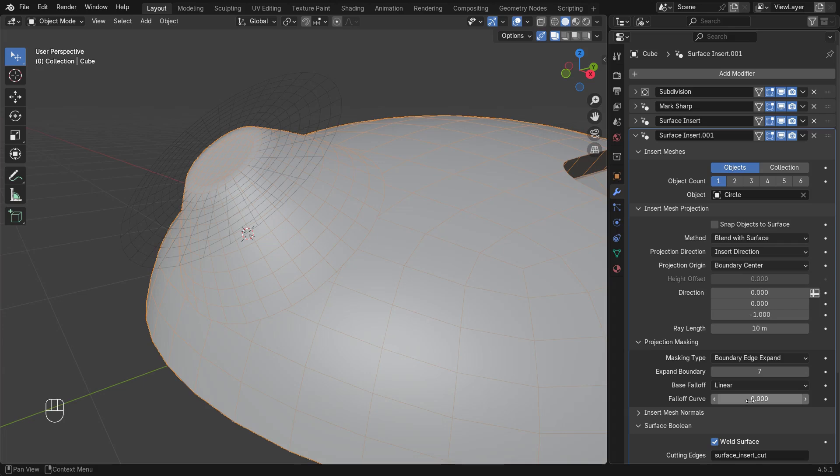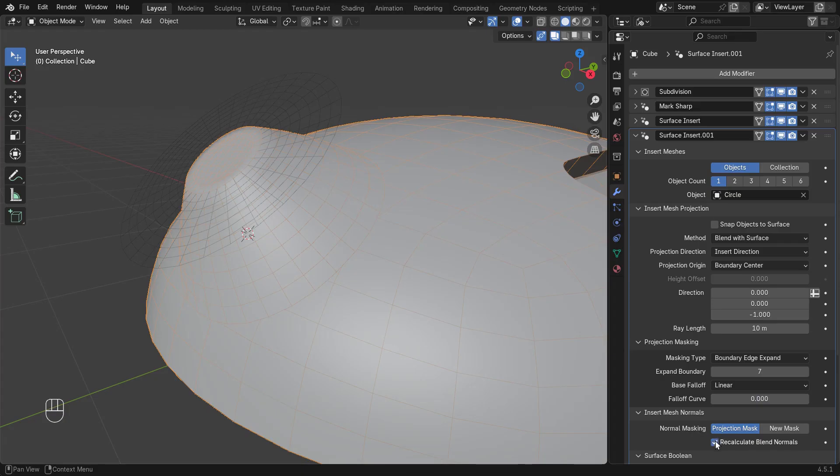By default, the blending mask will also be used to blend the normals of the original surface. For more control we can create a new mask just for the normals.